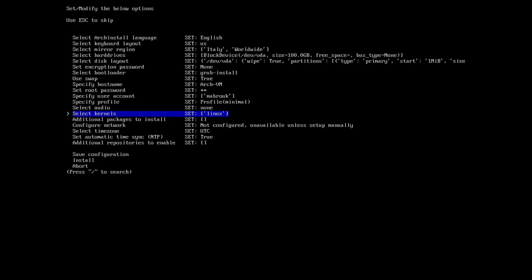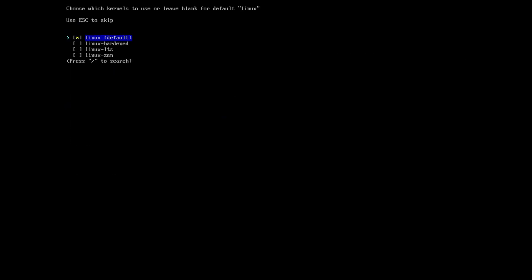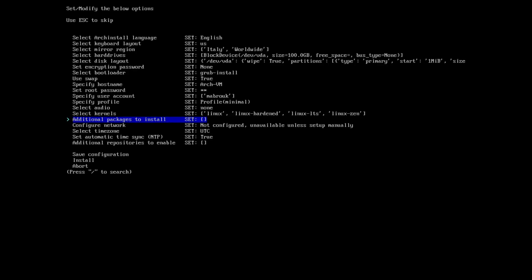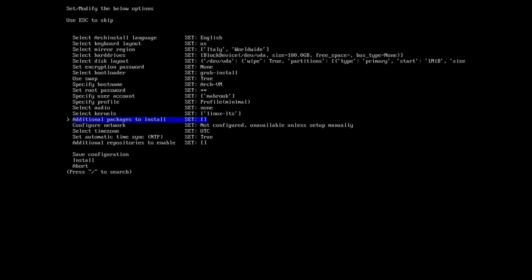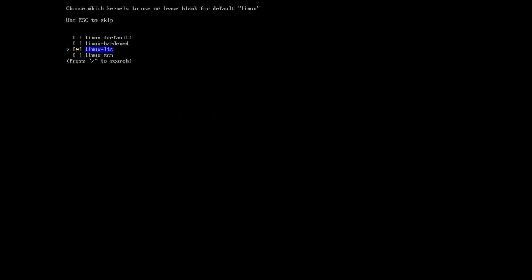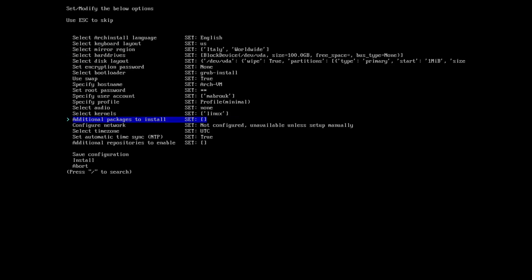The kernel is actually a multi-select option. If we go here, we can choose different kernels like the hardened, the LTS, the Zen, beside the default one, and the installation will install them all. You can actually not select the default, you can select only the LTS. I will select the default.